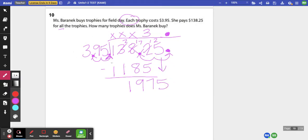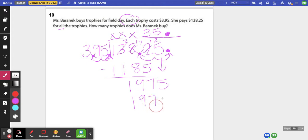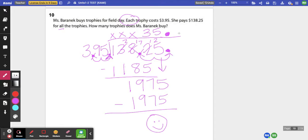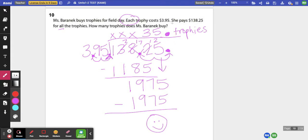395 can go into 1,975 exactly five times. So I know that Ms. Barronet can buy 35 trophies. And if you want to keep your decimal, 35.0 is the same thing as just saying 35 whole trophies.